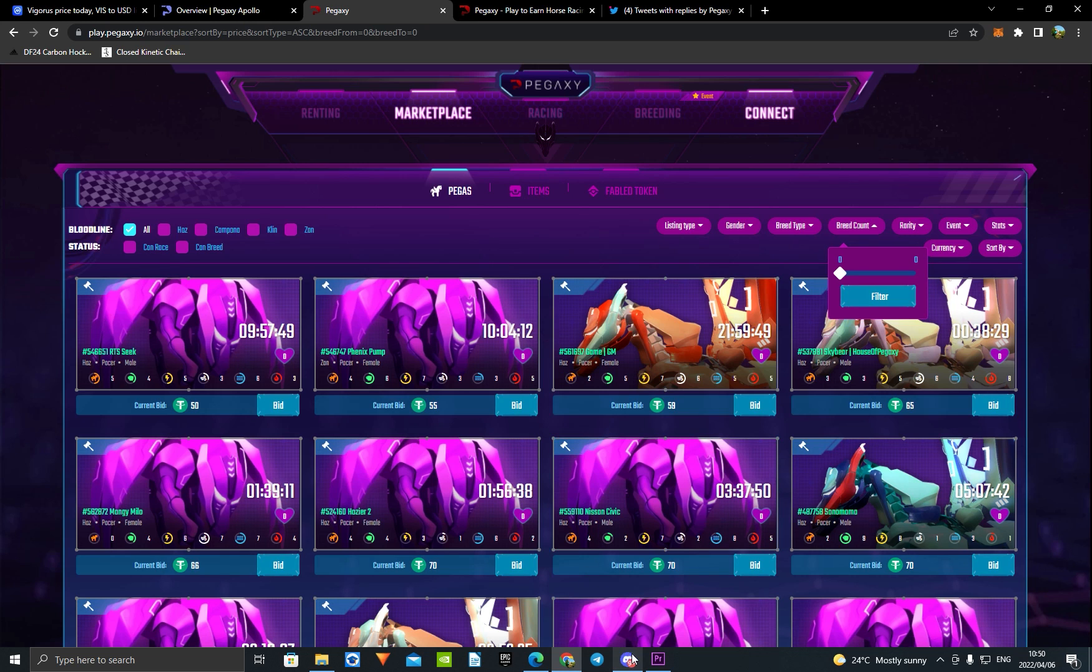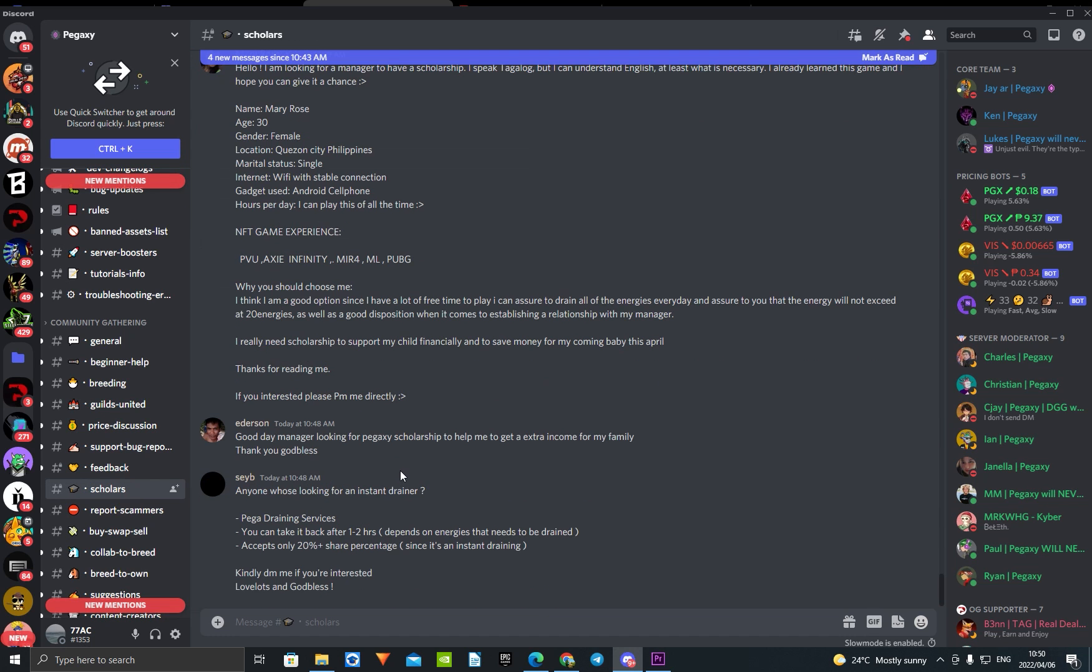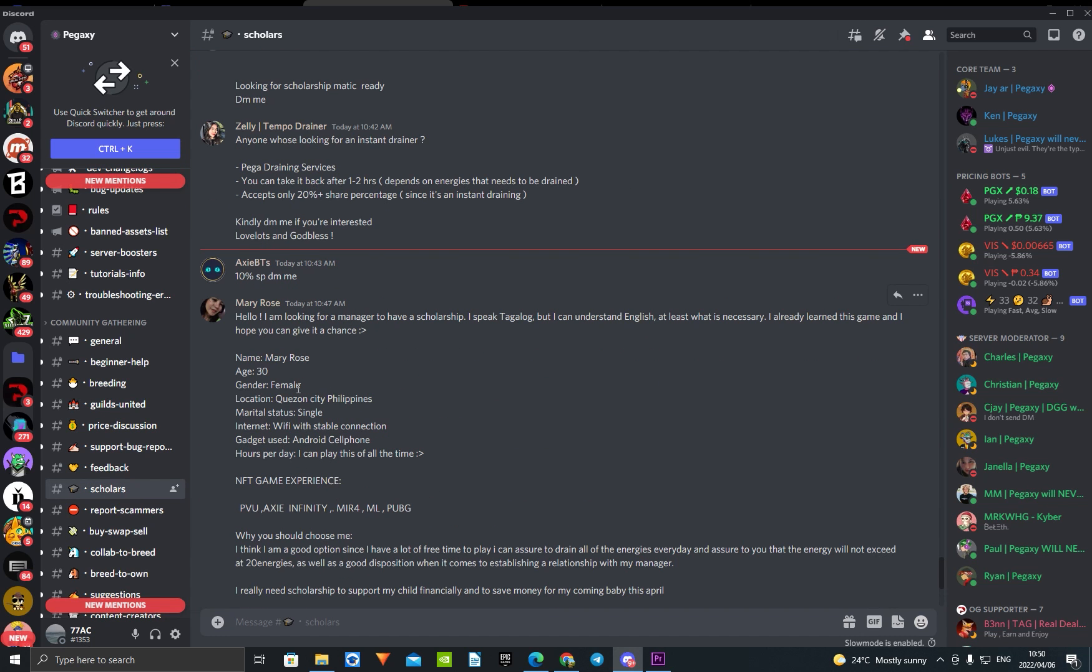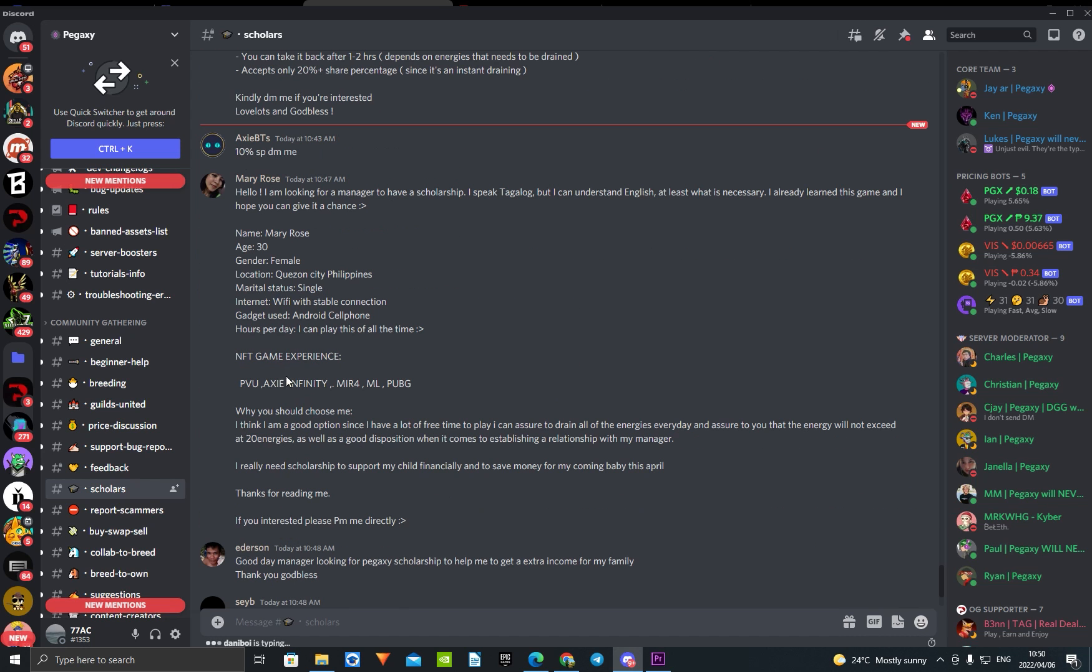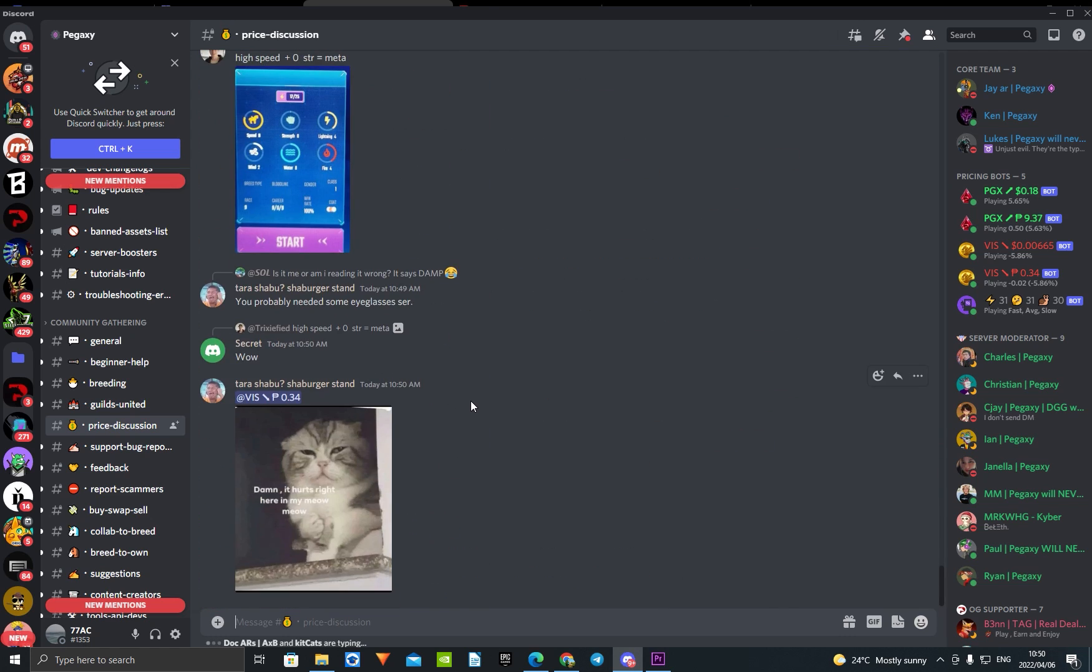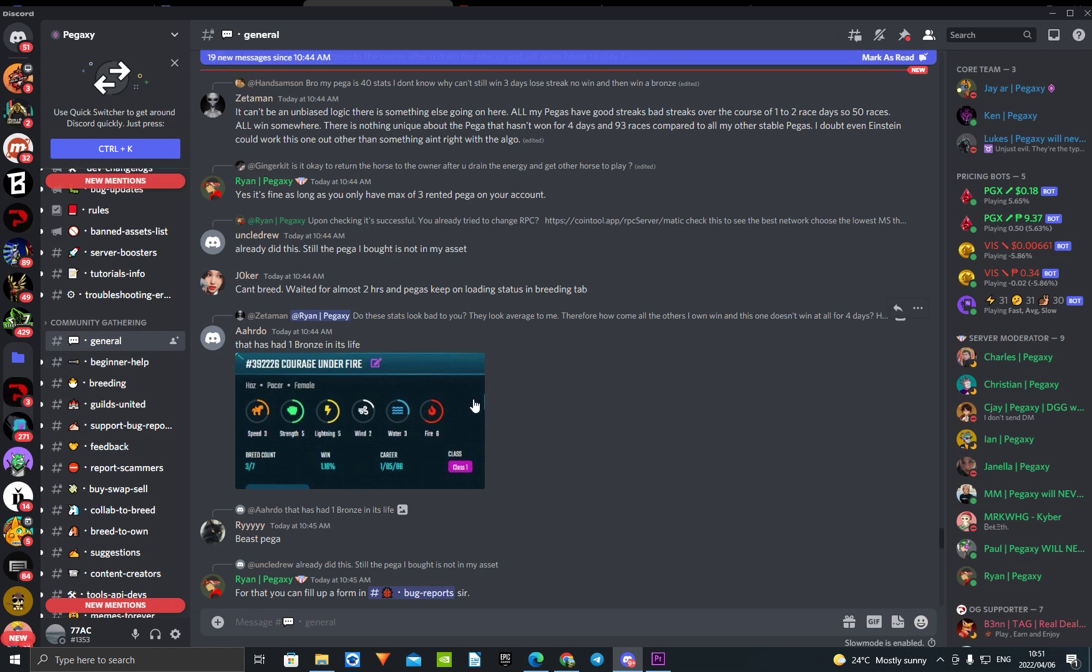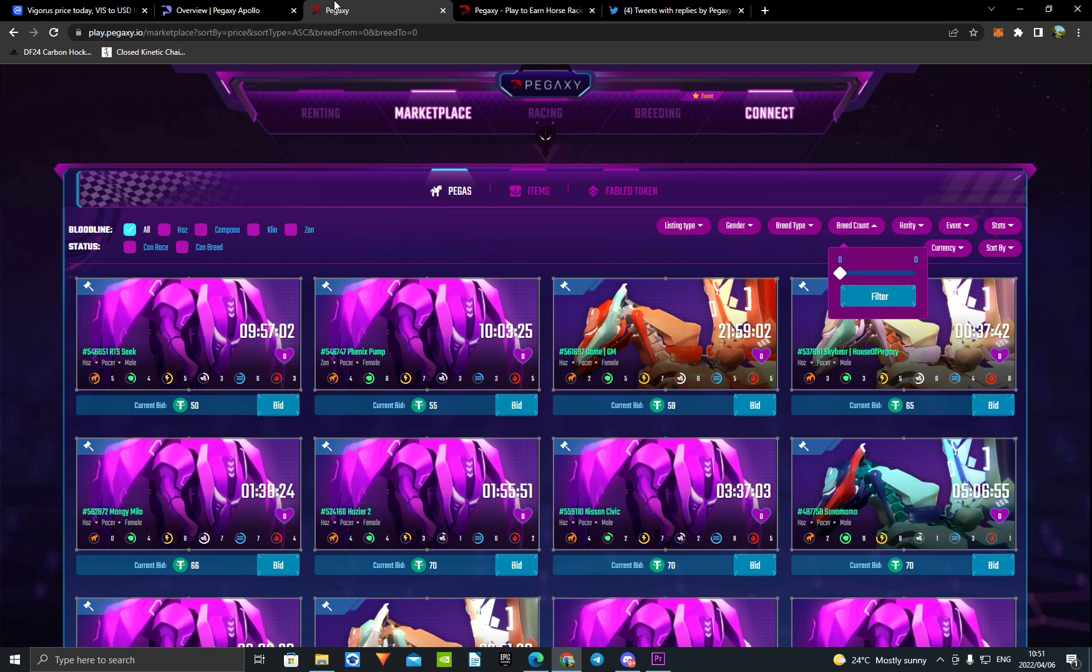When we come to Pegaxy Discord and the scholars channel, I just want to show you guys it's still looking really active. Messages sent the whole time, everybody wants to have a horse to race which is really good. Getting messages sent every minute, looking really good. Price discussion active as always, memes being sent, people just talking about the price and joking around. Come to general, always a moderator helping everybody. Moderators are active and helping, there's always someone.